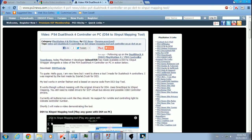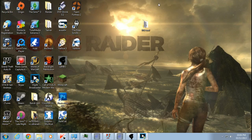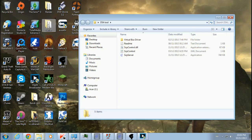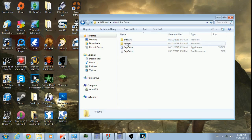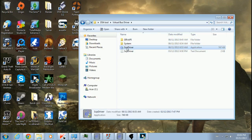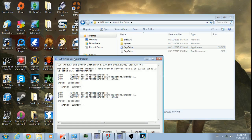You download that DS4 tool, you open it. I've already got that opened.